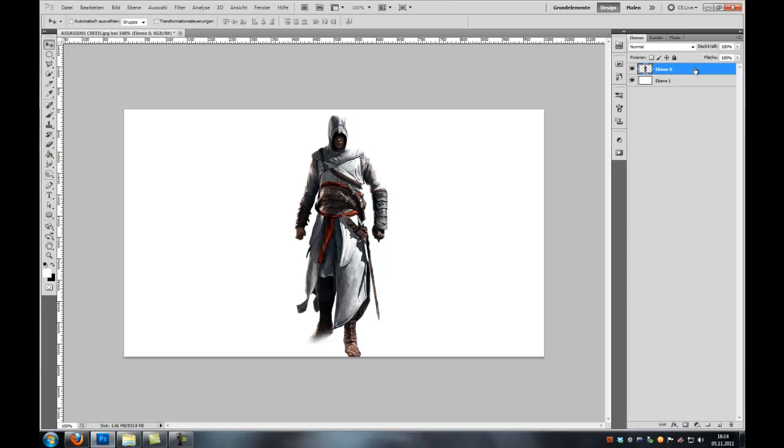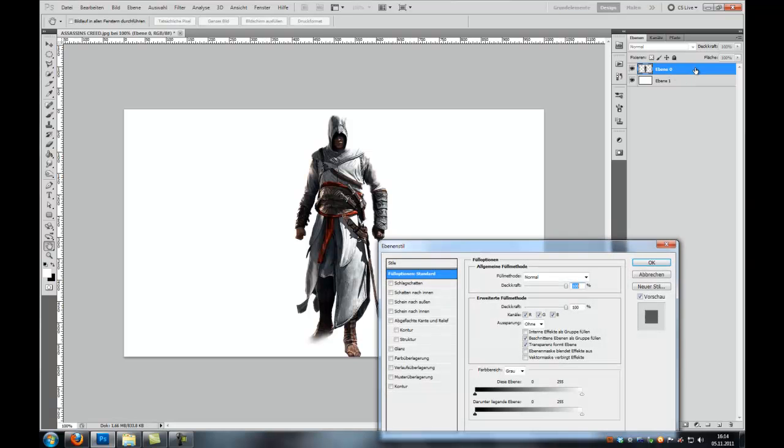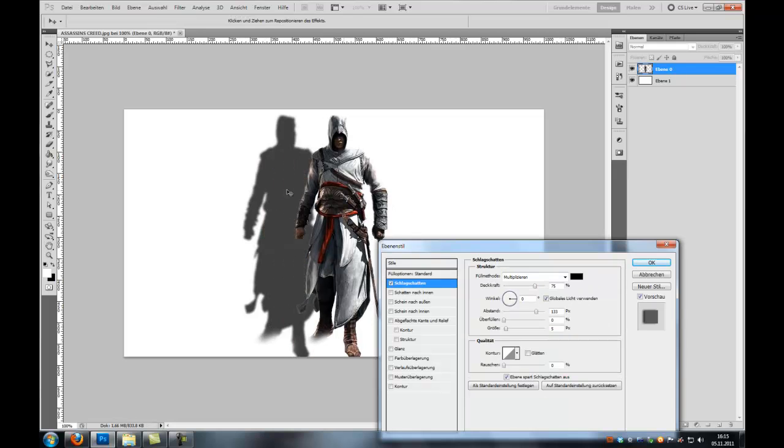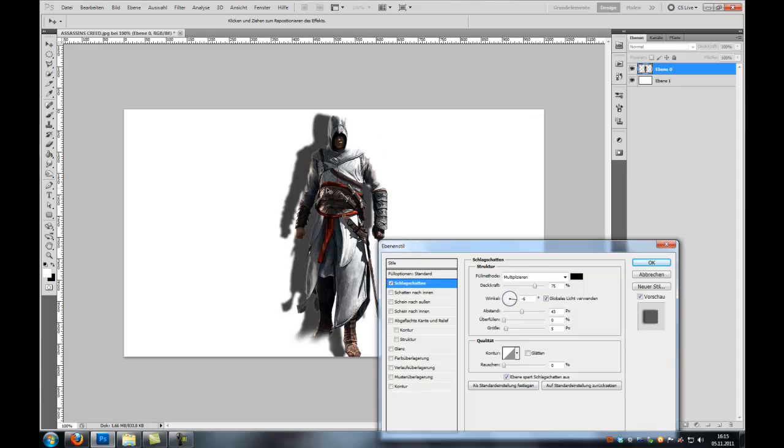So go to your layer styles and select the drop shadow, set the opacity to 100% and as you can see you can move around this drop shadow here.